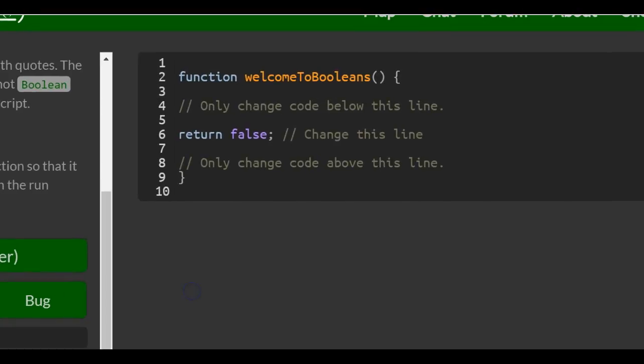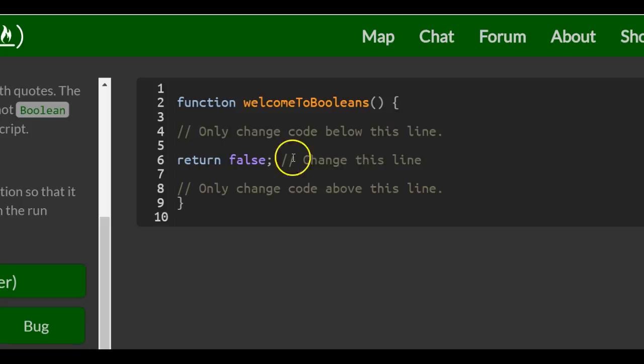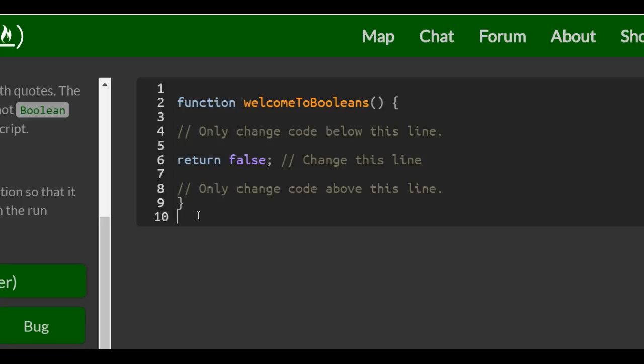So we come over here. We have this function called welcomeToBooleans. And right now it returns false. So if we were to call it in line 10, it would have returned false.